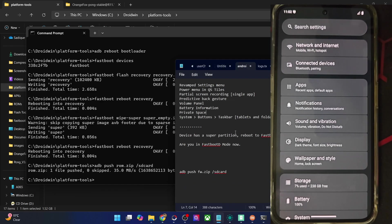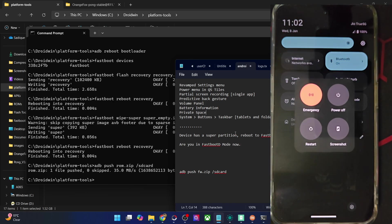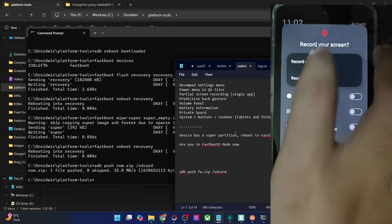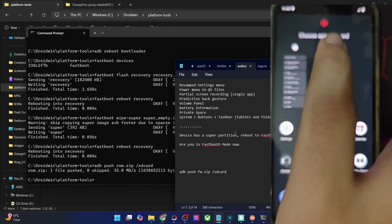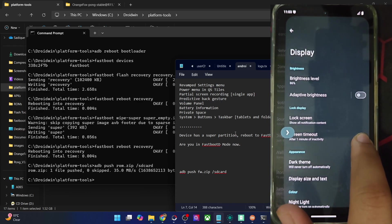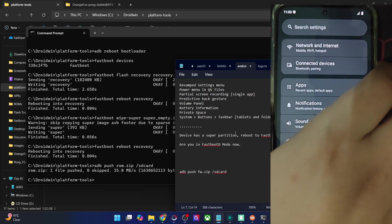Let me have a look at the Android 15 features. First is the revamped settings menu — which is there. Then the power menu in QS Tiles is also there. And screen recording in a single app — you can easily do a recording in just one app. Tap on Next and choose the app of your choice, and the recording will only take place inside that single app. As soon as you switch to any other app, the recording will pause and only resume once you are back inside that app. And apart from that, you have the predictive back gesture — giving you a sneak peek of what is behind the screen. Then we also have a new volume panel.